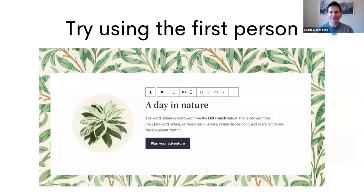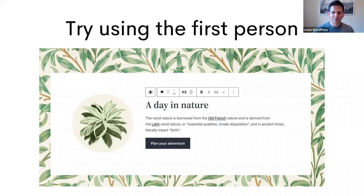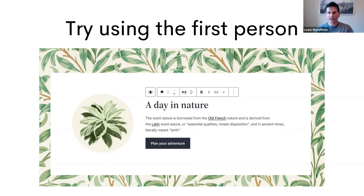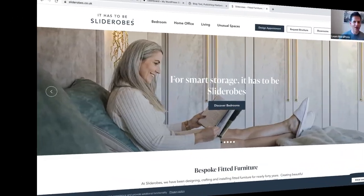The last tip is to try using the first person. It makes it personal, as if the reader is being spoken to directly. For example, instead of 'book ticket,' use something like 'book my ticket.' And as we'll see in this example: 'plan your adventure.'